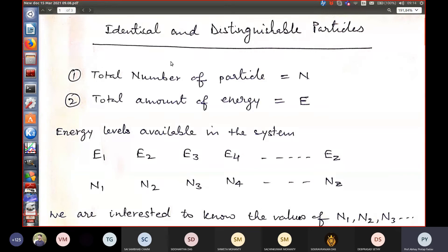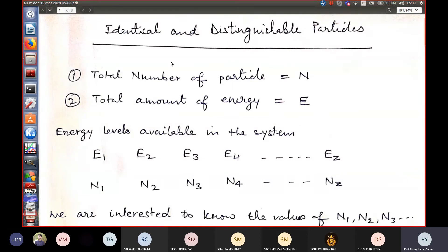Today onwards we will continue to discuss Maxwell-Boltzmann statistics and see where the formula comes from. In the last session, we considered a system made of N number of particles with a total energy E. What may happen is that the energy levels of the system will have this total energy E distributed among them.